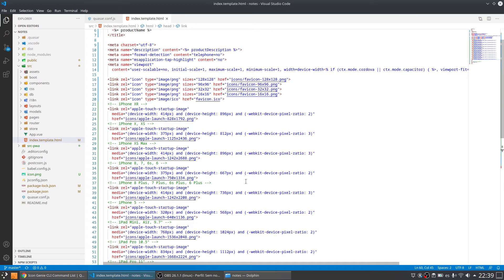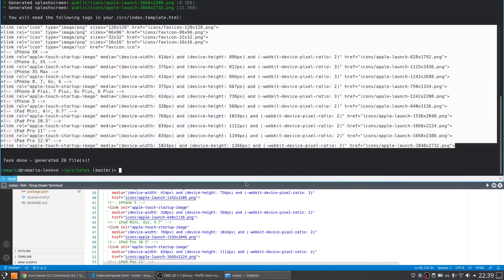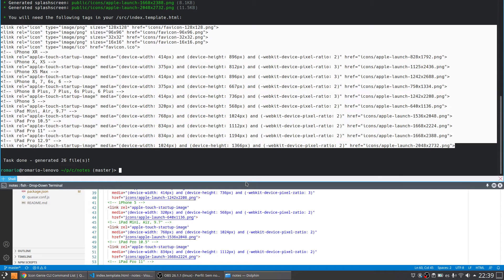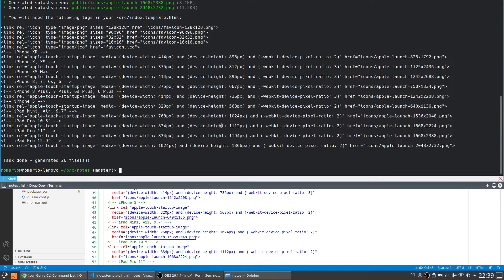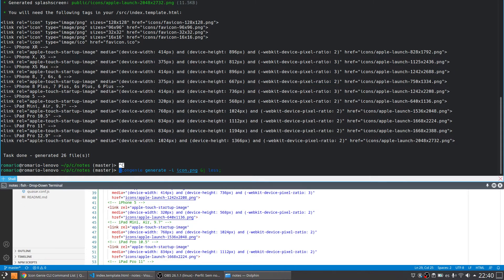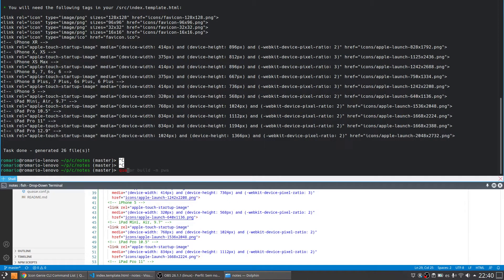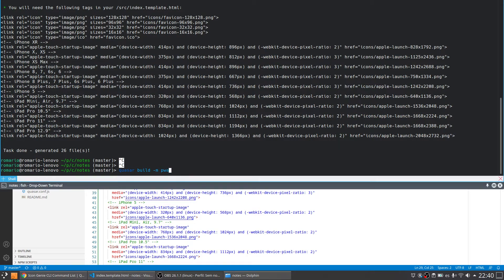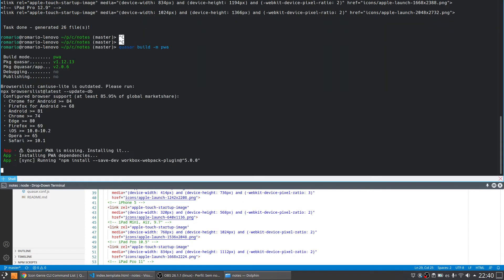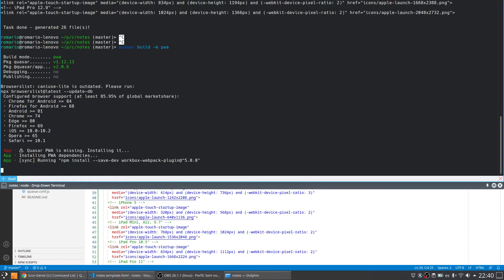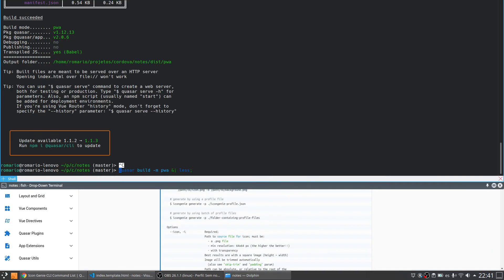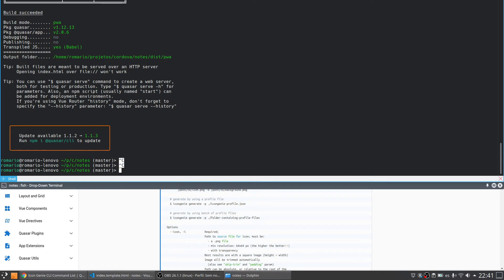And now let's go back to the terminal. And now I'm going to compile the project for PWA. To compile the project is very simple. We just need to build and the platform name we are going to compile. In this case we are going to compile for PWA. So let's just press enter. Let me pause the video because it's going to take a while. So now the project is built.